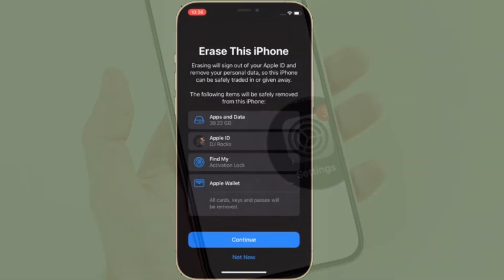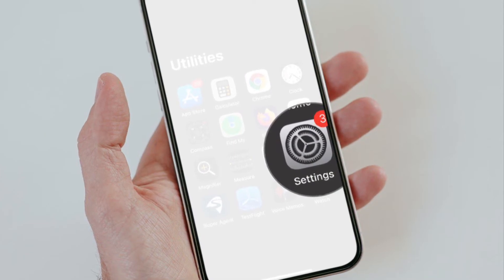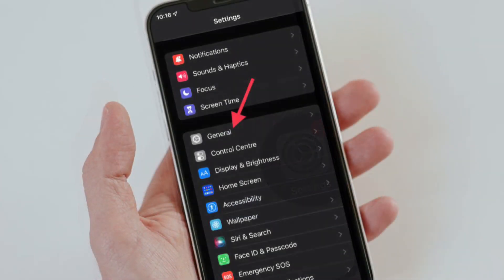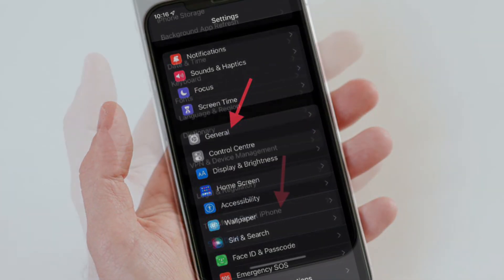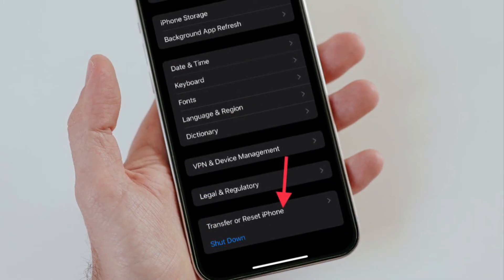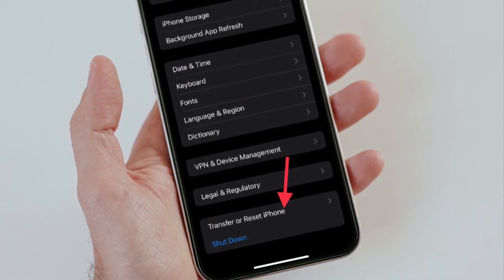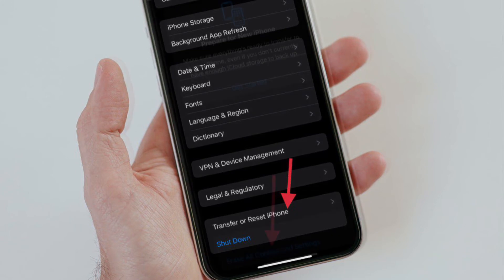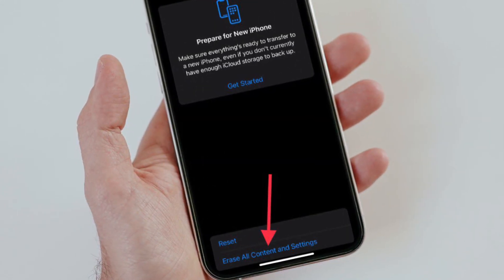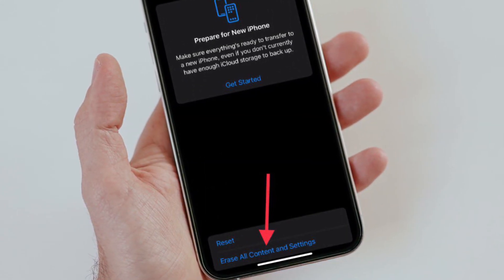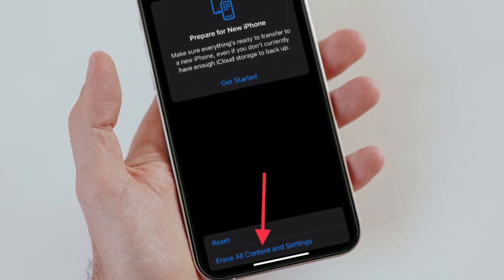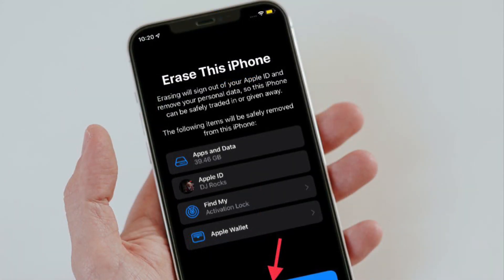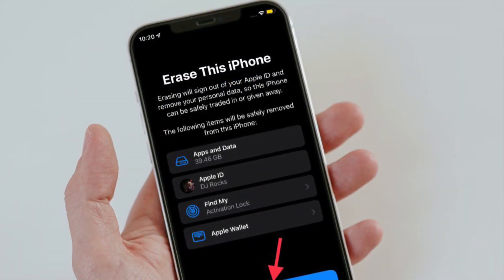To get going, launch the Settings app on your iPhone or iPad. After that, choose General, then scroll down to the bottom and tap Transfer or Reset iPhone or iPad. After that, tap Erase All Content and Settings.